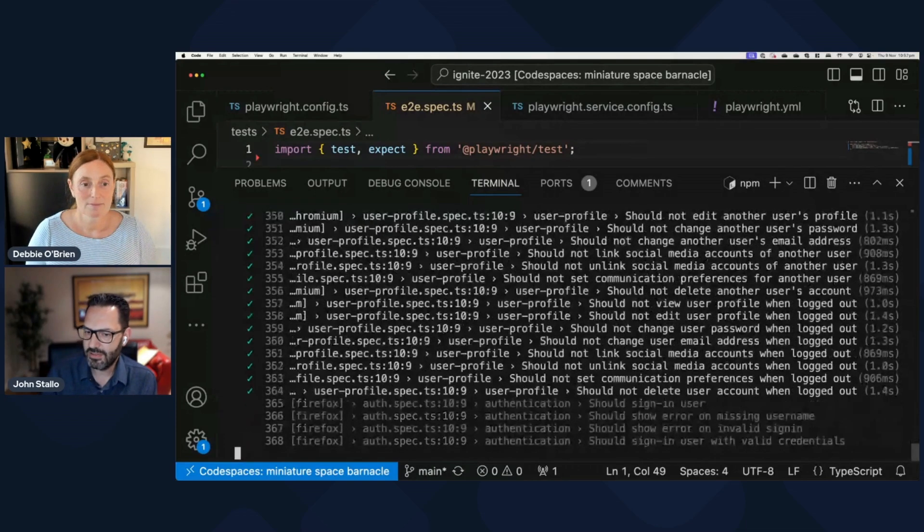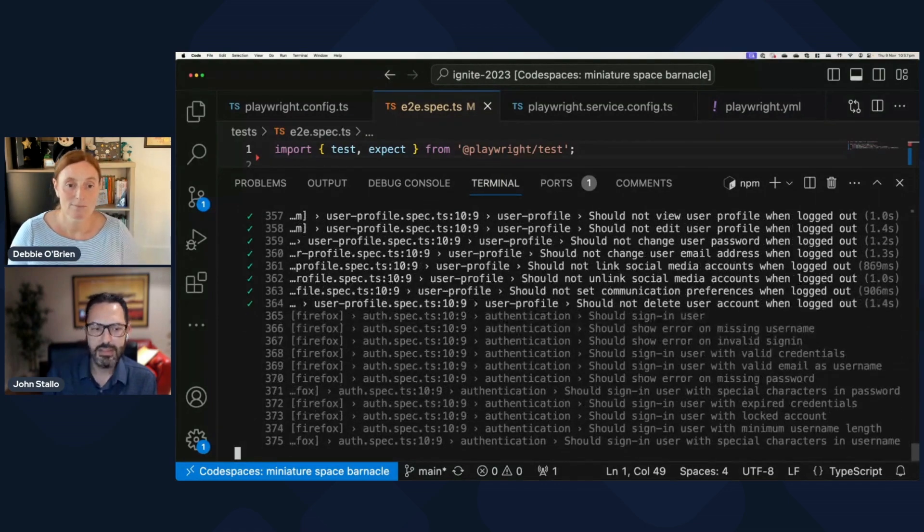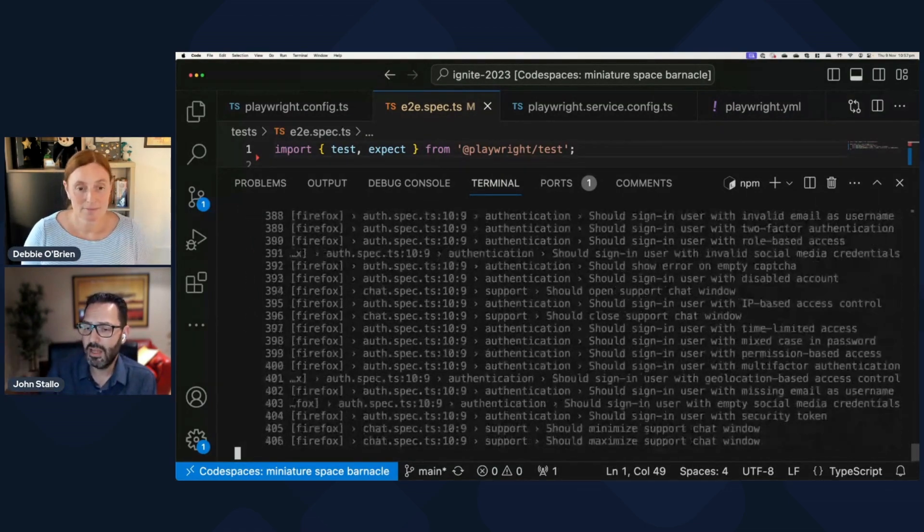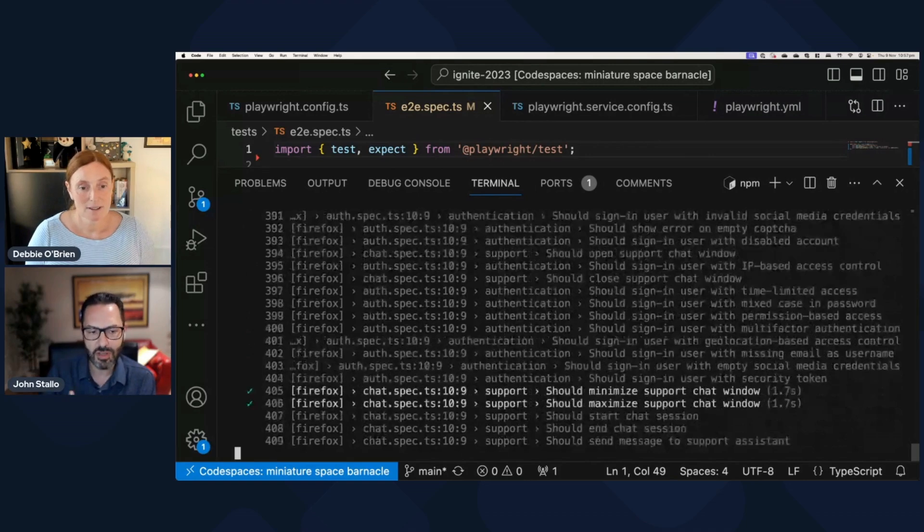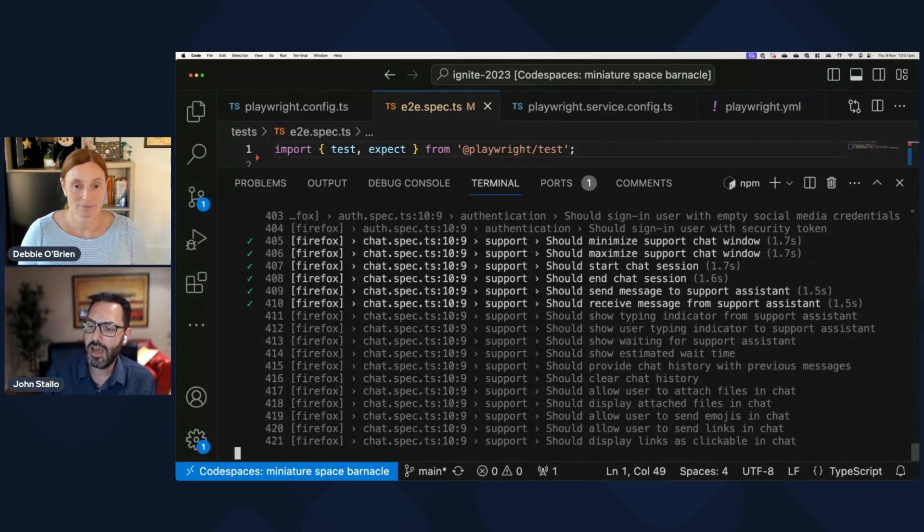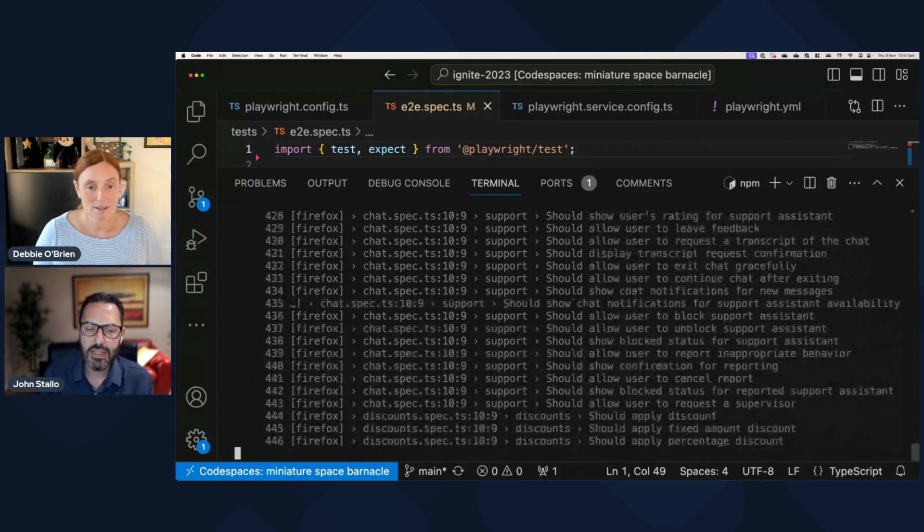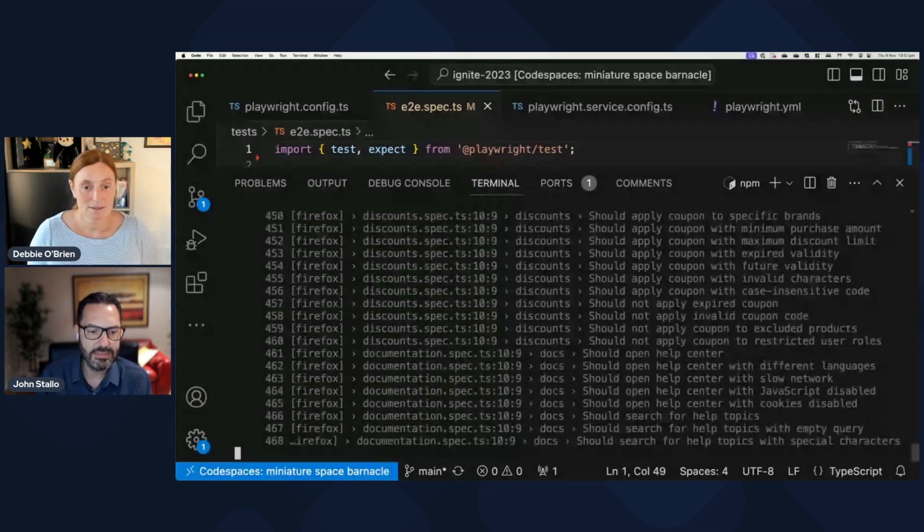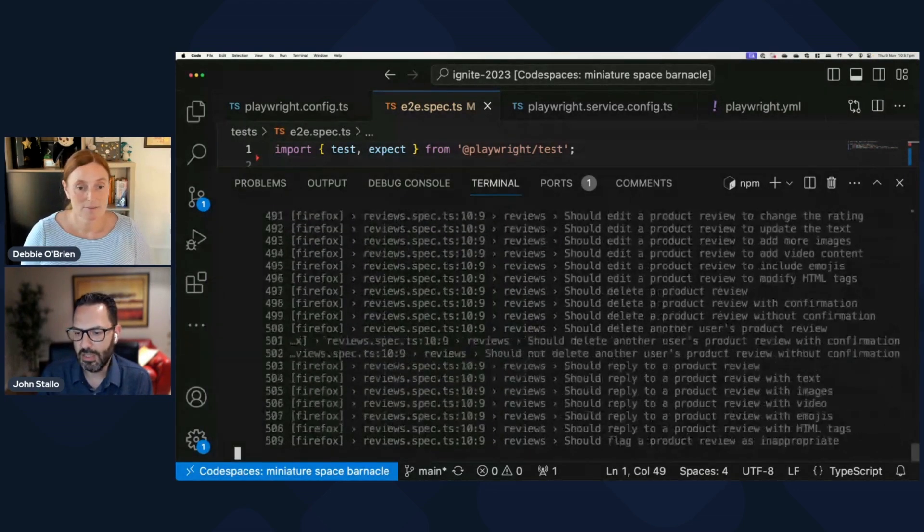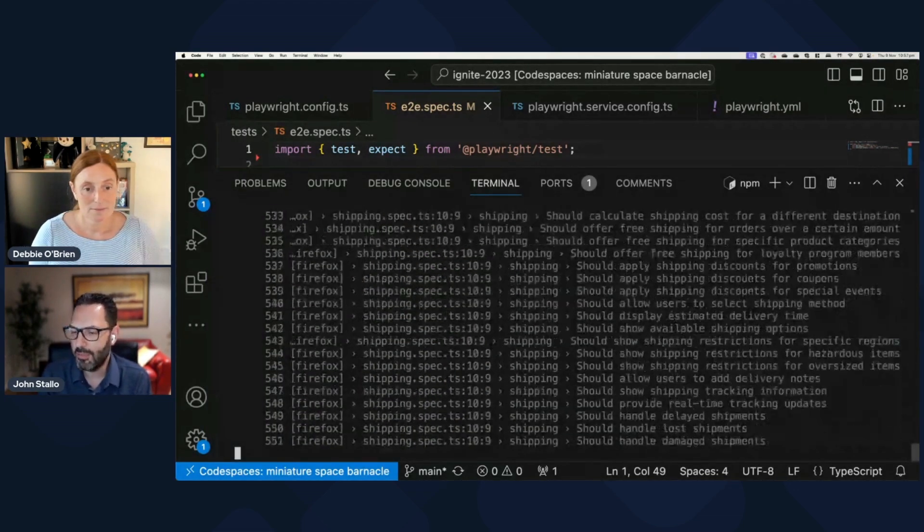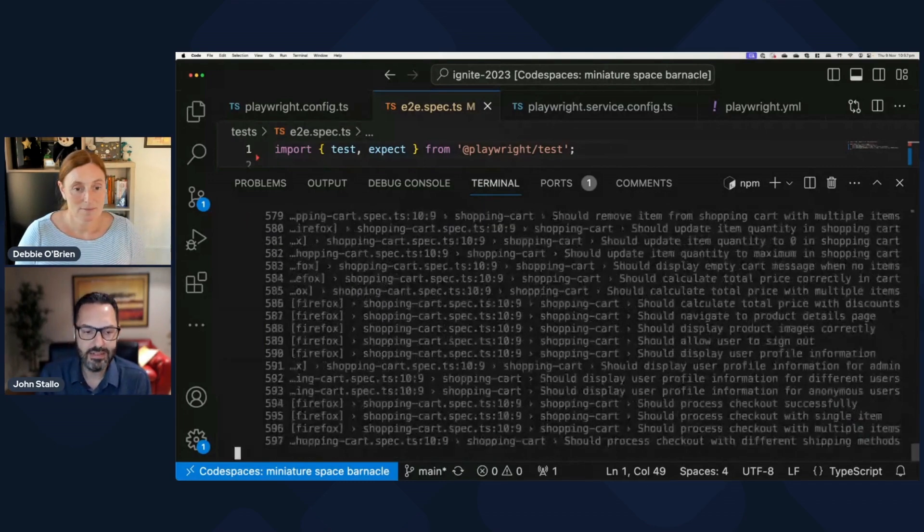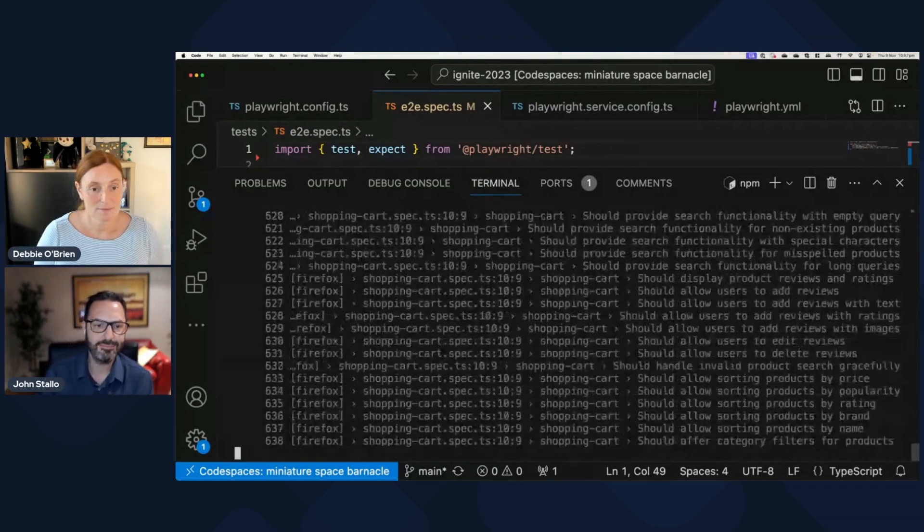Now, what's happening here is those 40 workers that are running on my machine are now connecting to 40 browsers that are in the cloud that the service provides. You can see like it got through all of my Chromium browser tests really quickly. And now it's gone through and now connecting to Firefox browsers that are in the cloud and running through that really, really quickly.